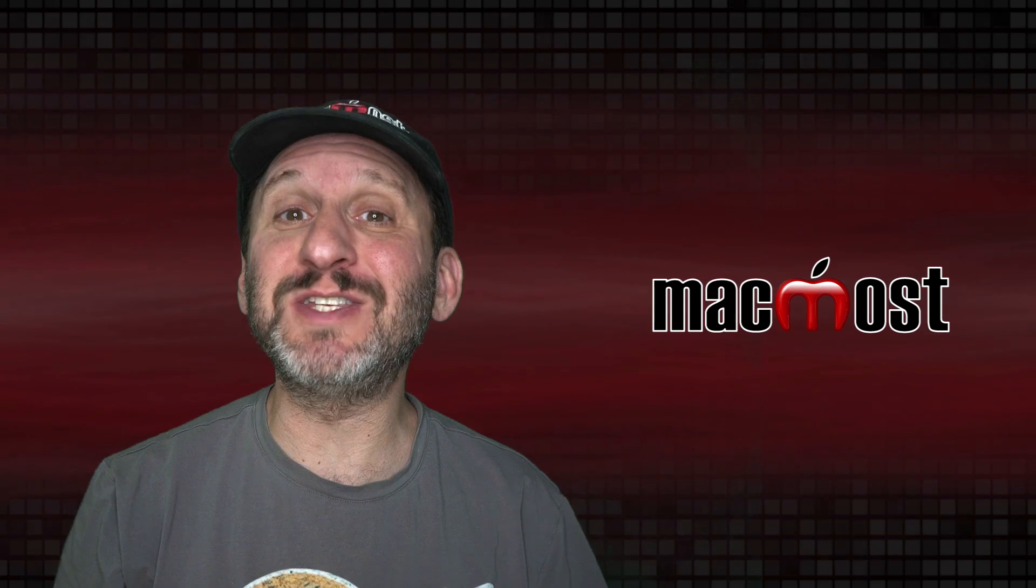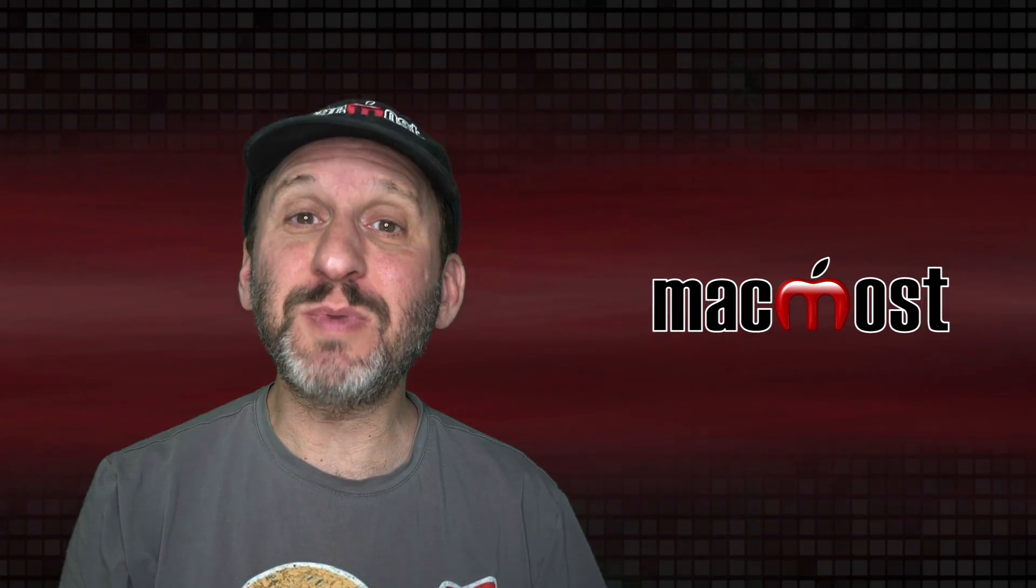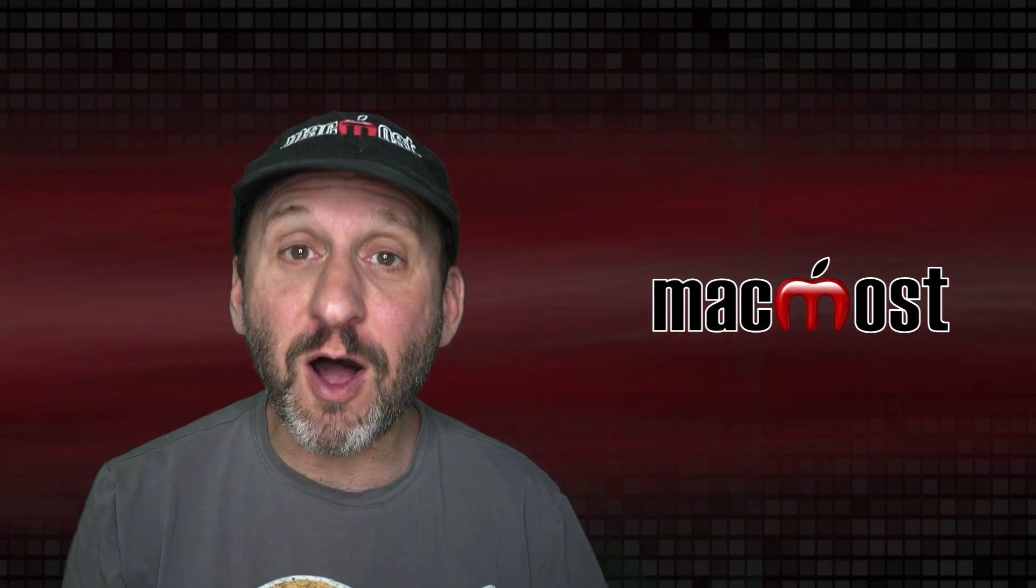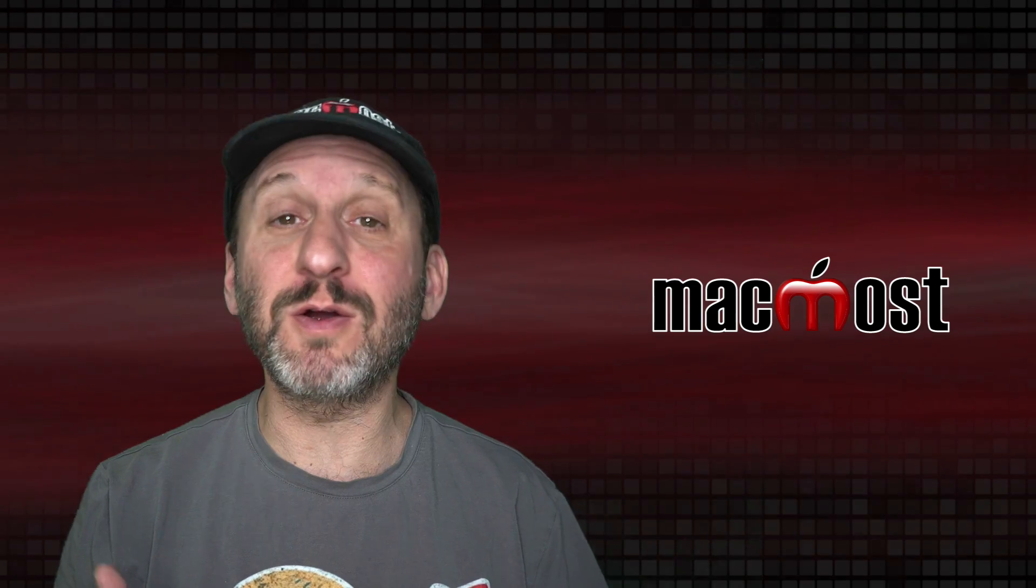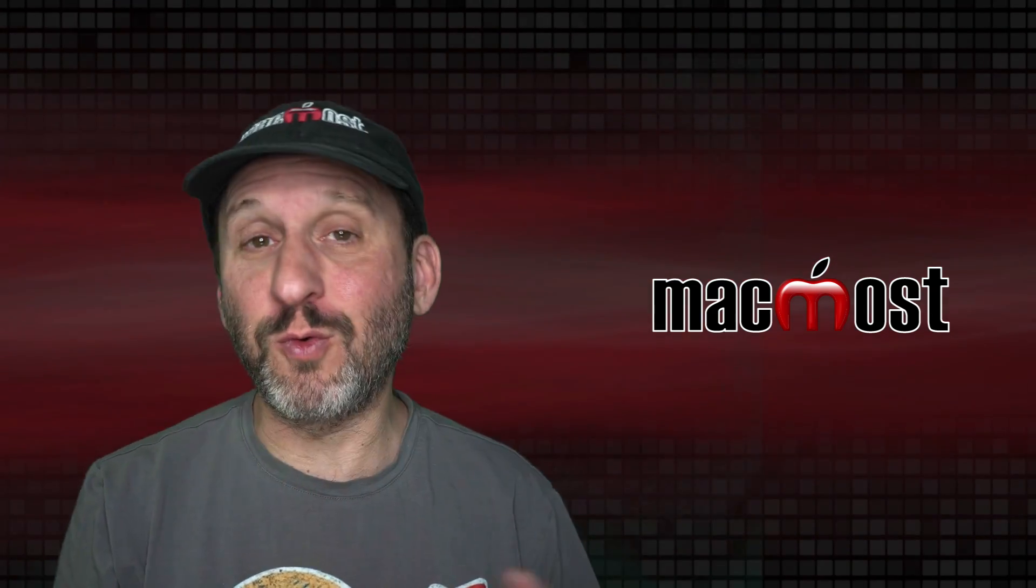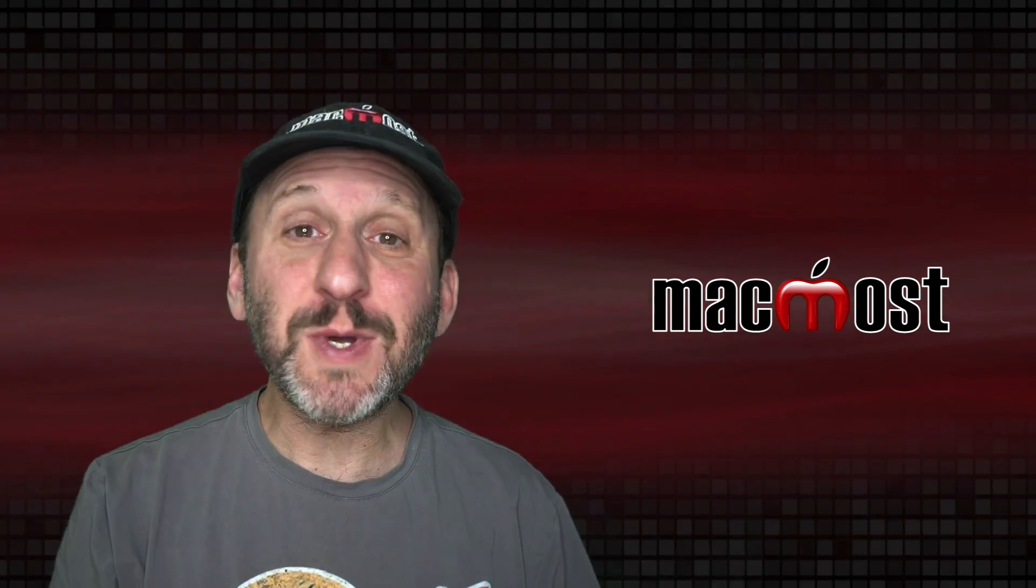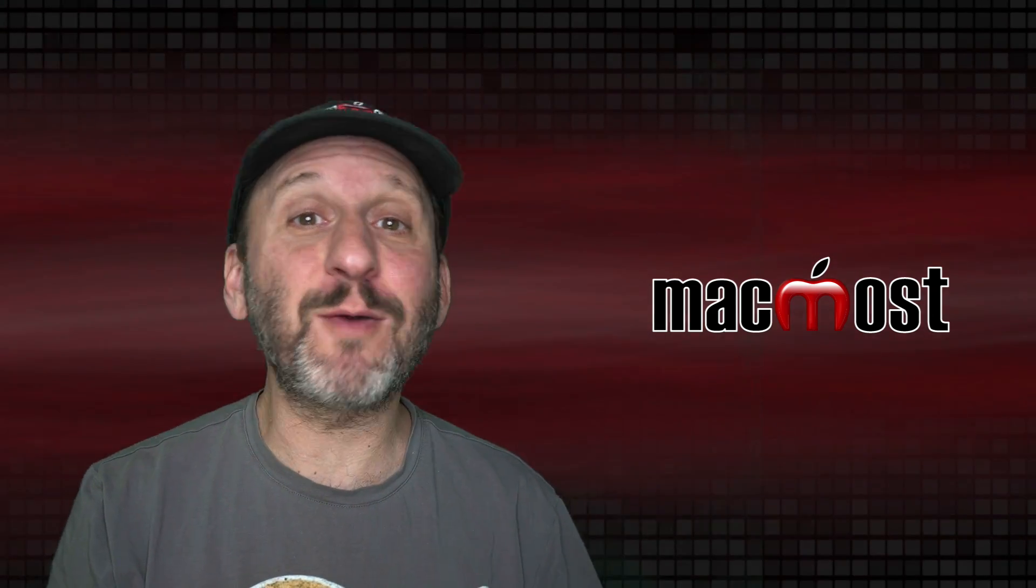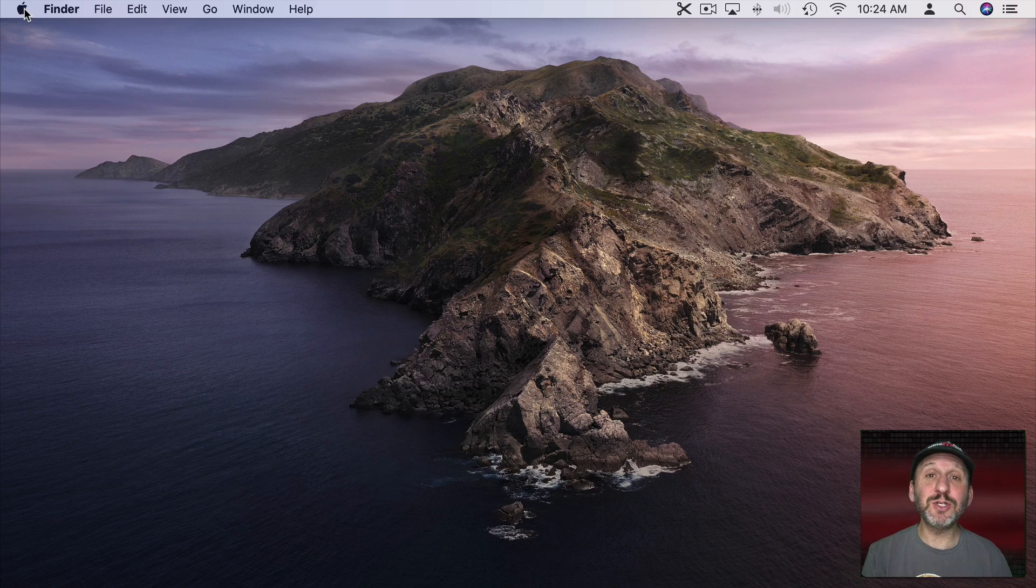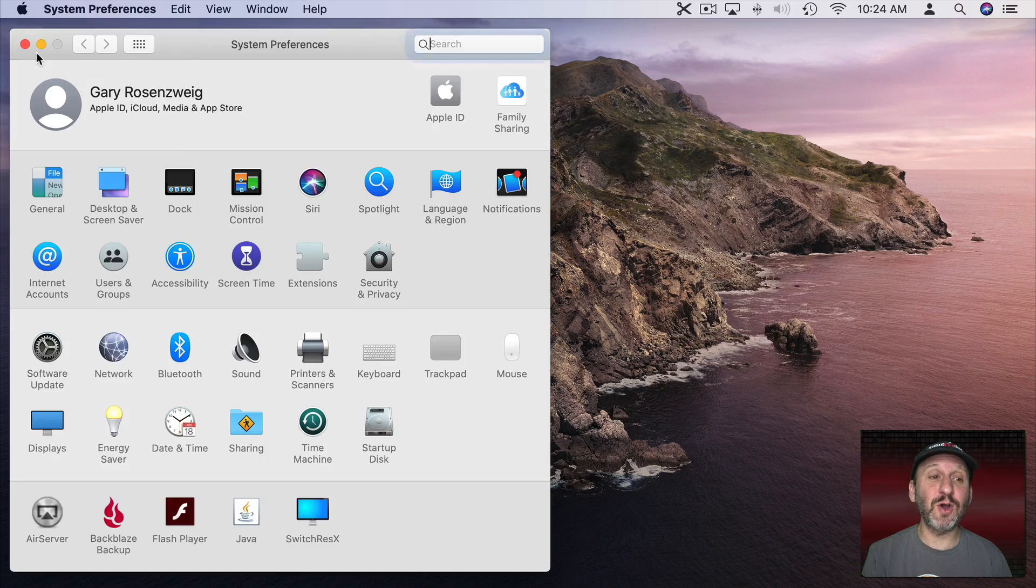Now you can make adjustments to your Mac's display to display things a little different. If the colors look a little off to you or you'd rather have them brighter or darker or a little warmer or cooler. All these ways I'm going to show you can be done on your Mac without installing any extra software. Everything we're going to do is going to be in System Preferences.